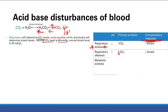Metabolic acidosis — metabolic refers to when it's a renal problem. So acidosis means pH is down. The primary problem in metabolic acidosis is too little bicarb. Too little bicarb leads to an acidosis.